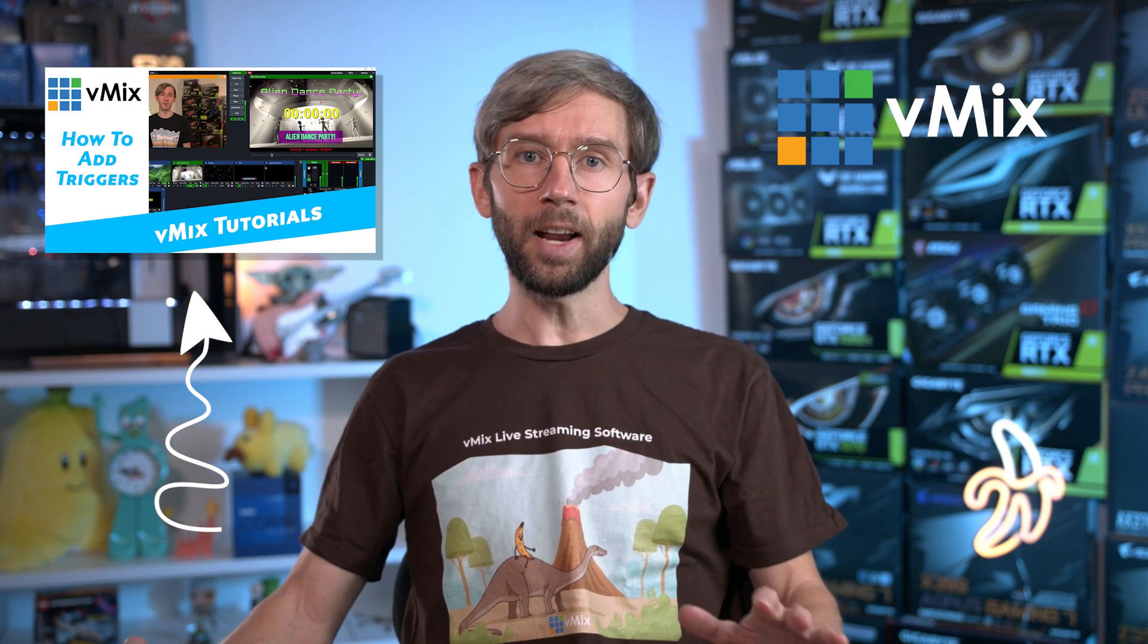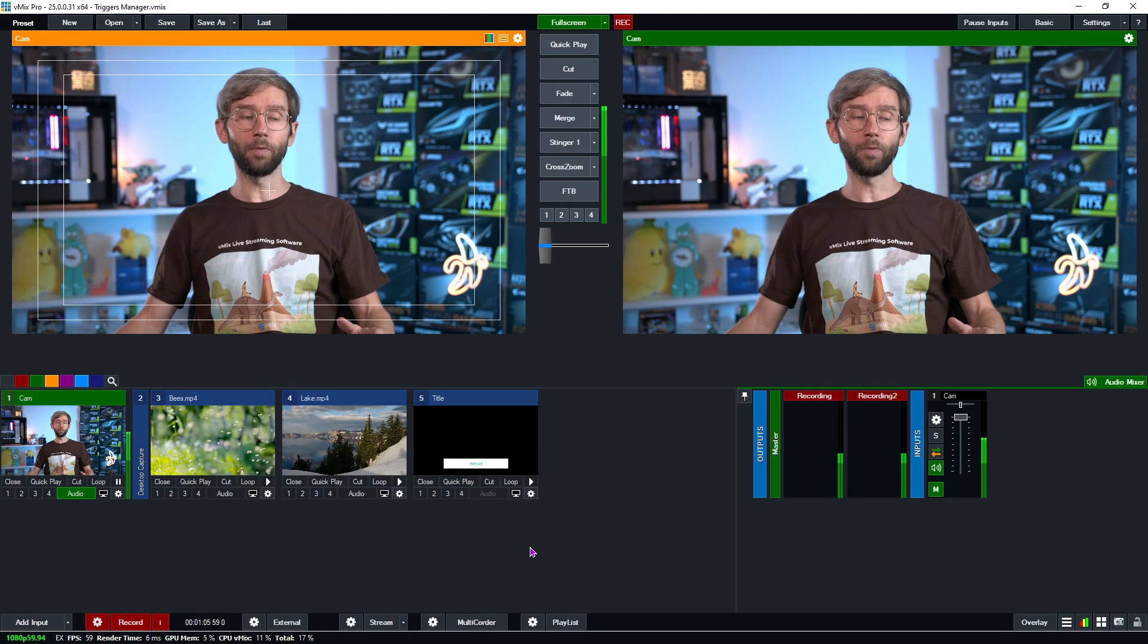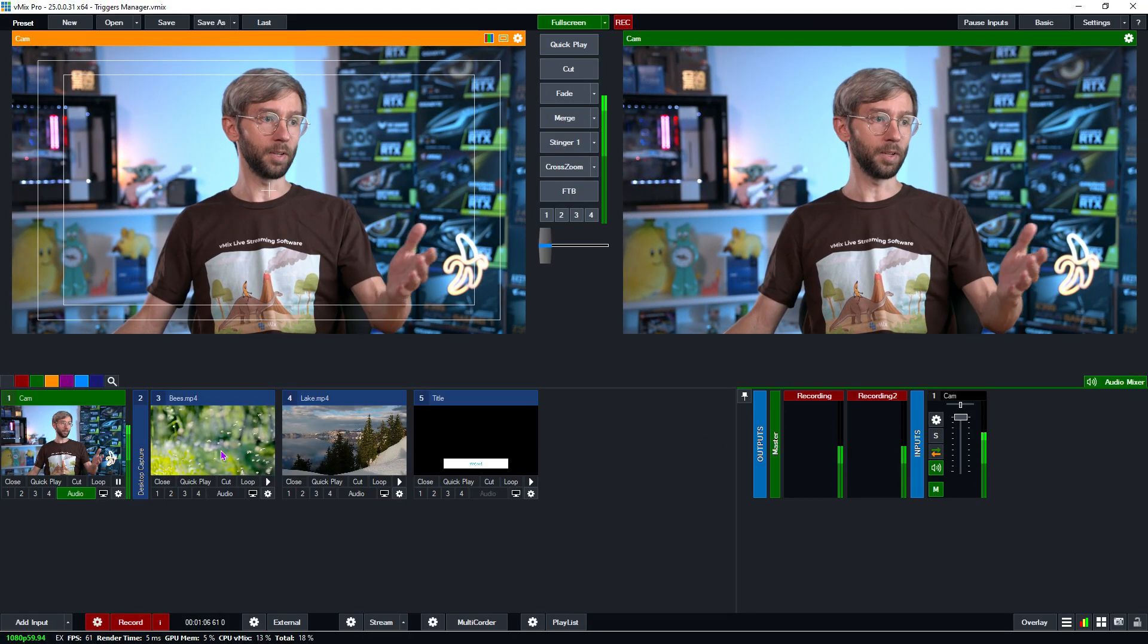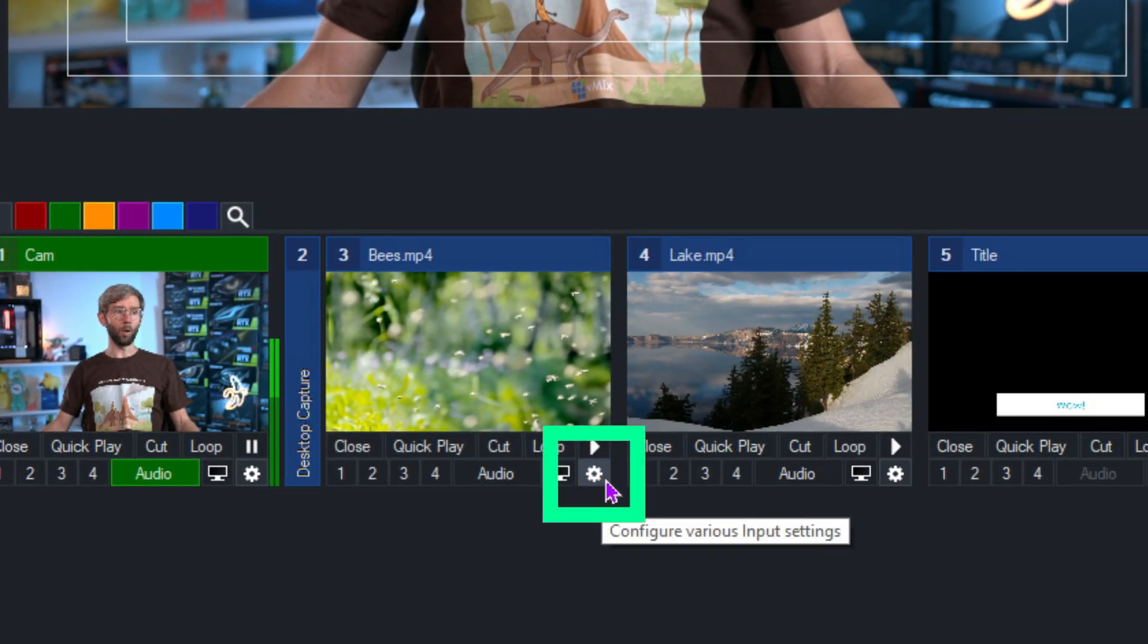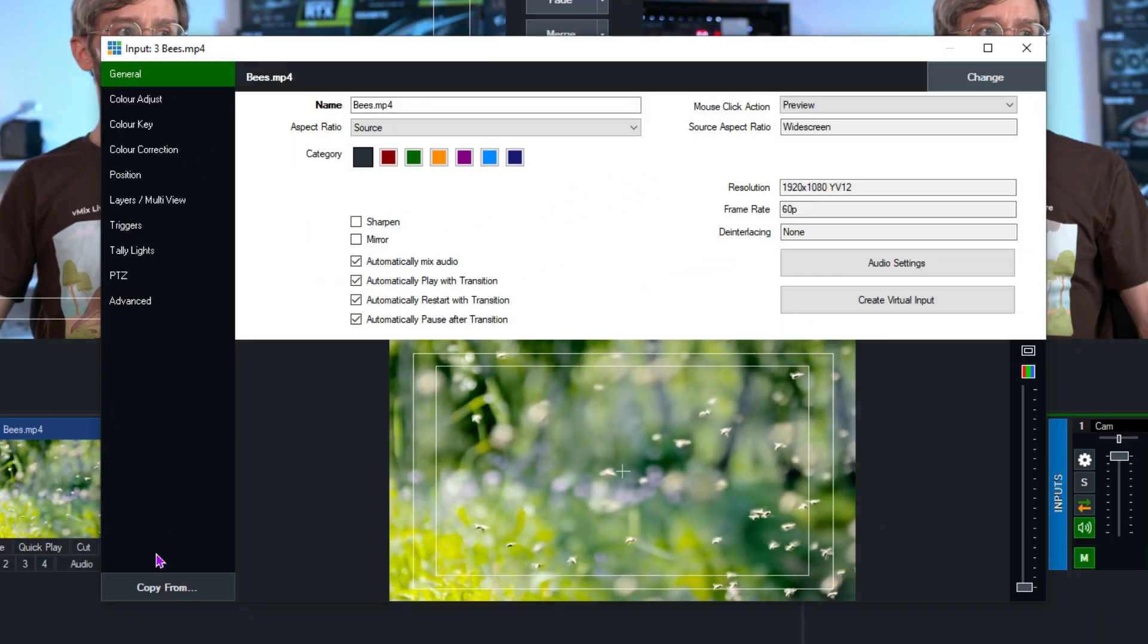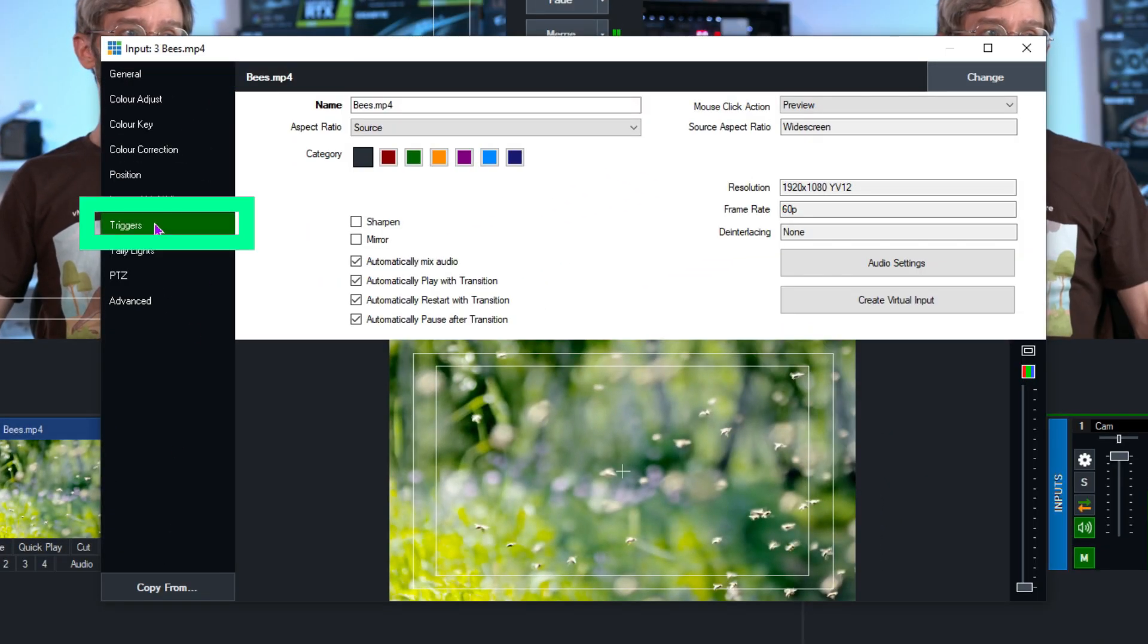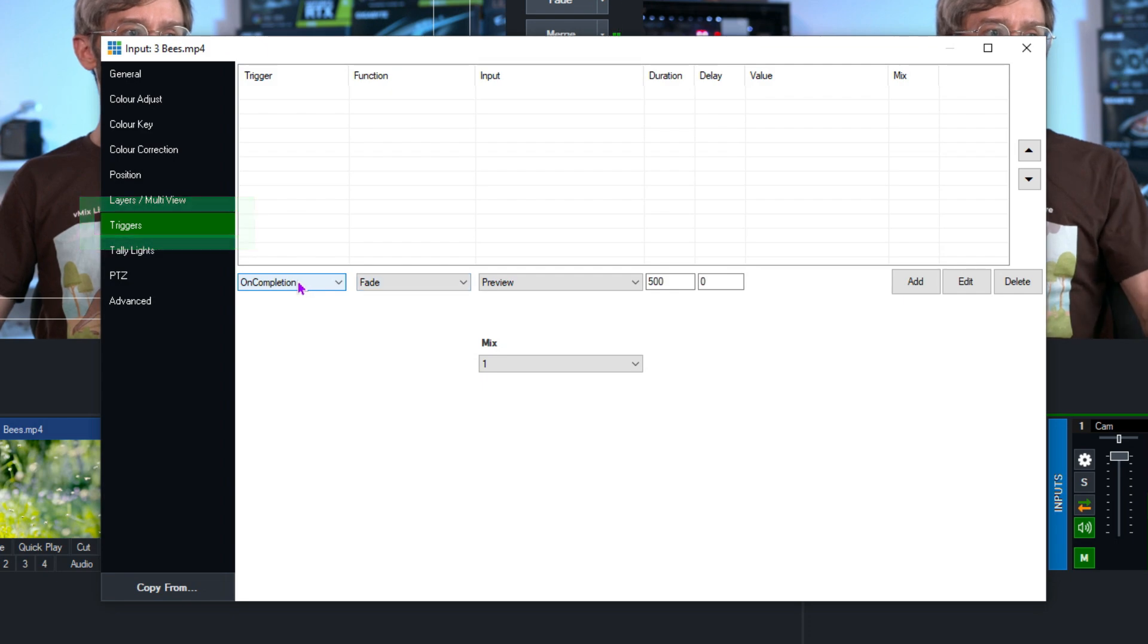Now I don't actually have any triggers on this production yet so I'm going to quickly add a couple so that we can see them in the Triggers Manager. So what I need to do firstly is I'm going to select this bees video here and I'm going to go down to the bottom right hand corner and go into the input settings. From here I'm going to go to triggers and now I can set up some triggers.